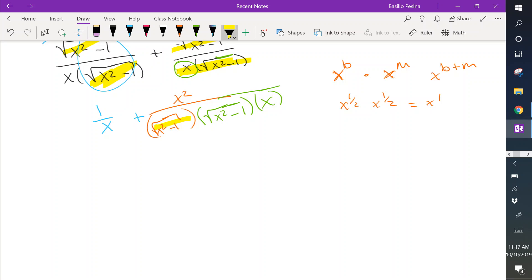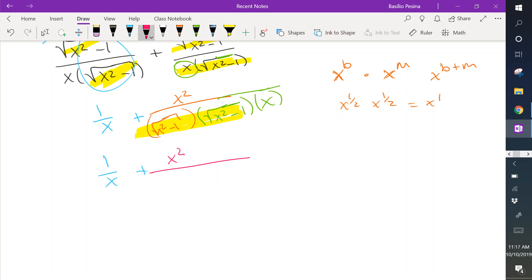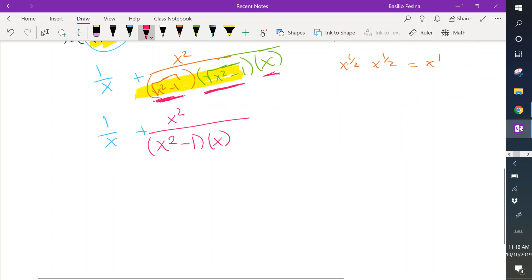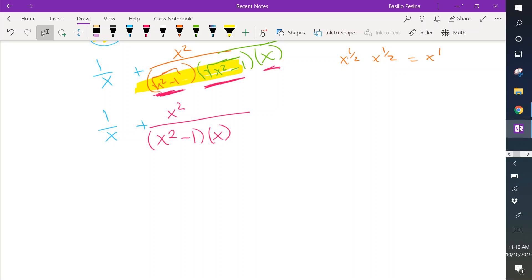So now we have 1 over x plus x squared over x times (x squared minus 1). Notice it looks a lot cleaner now. We can still add these fractions together if they have the same denominator — so we need to find a common denominator. The first fraction is missing the factor (x squared minus 1), and the second is missing the x.